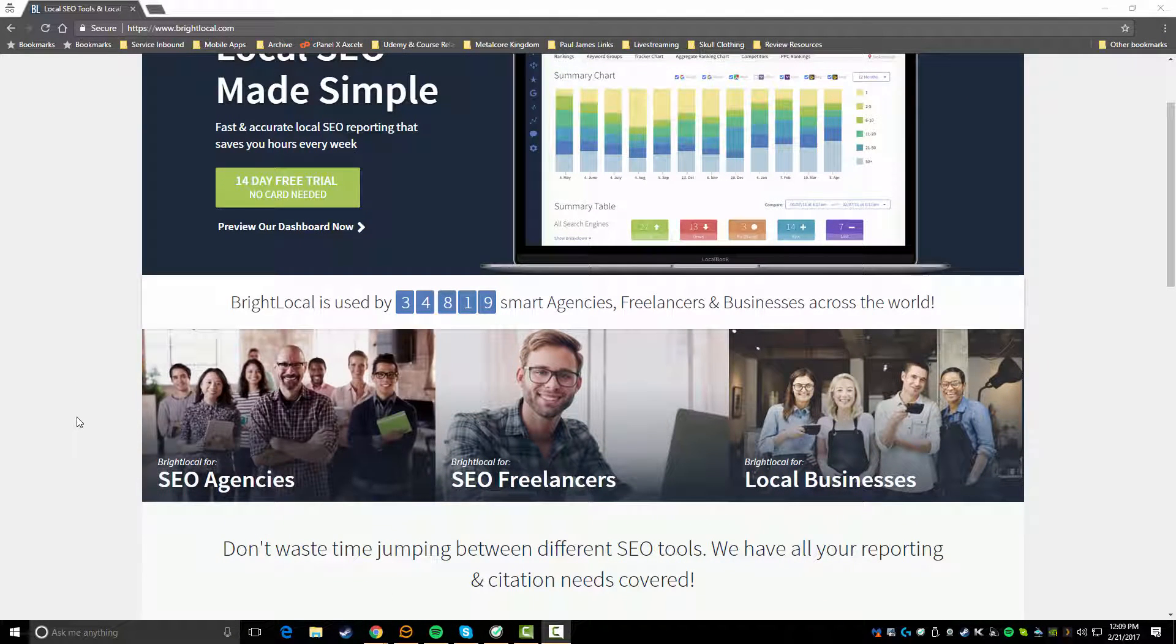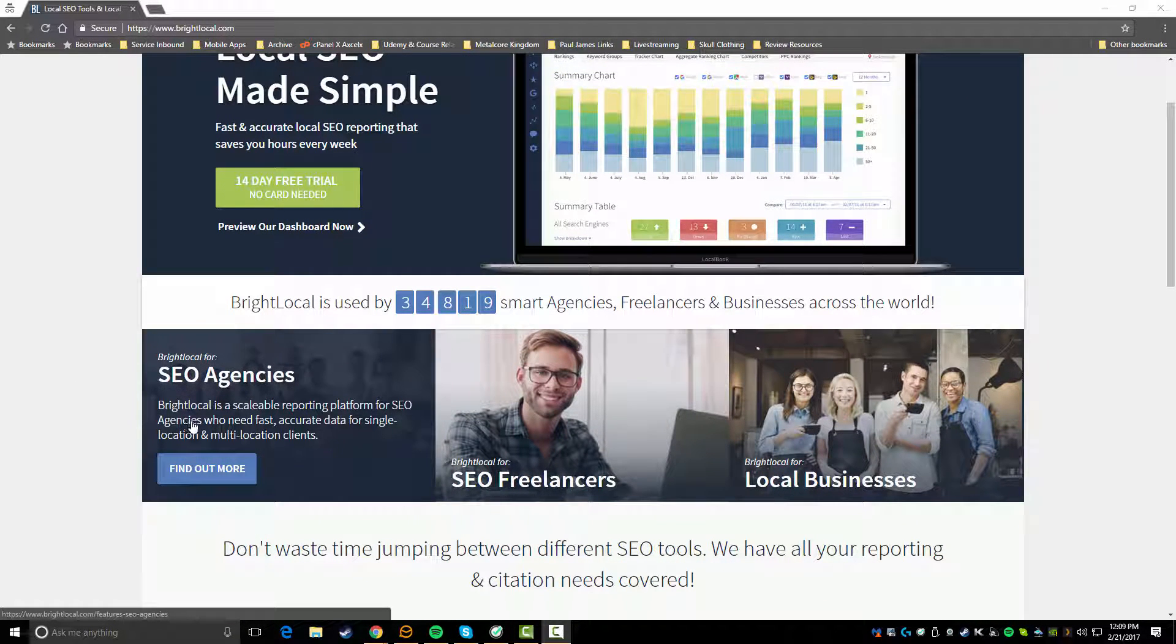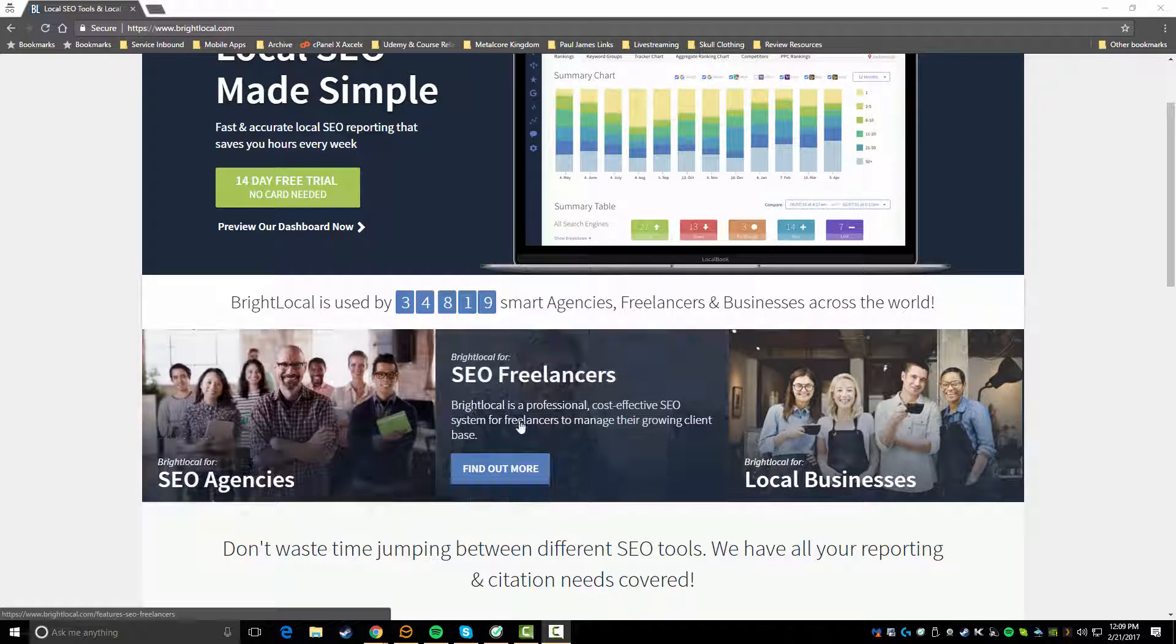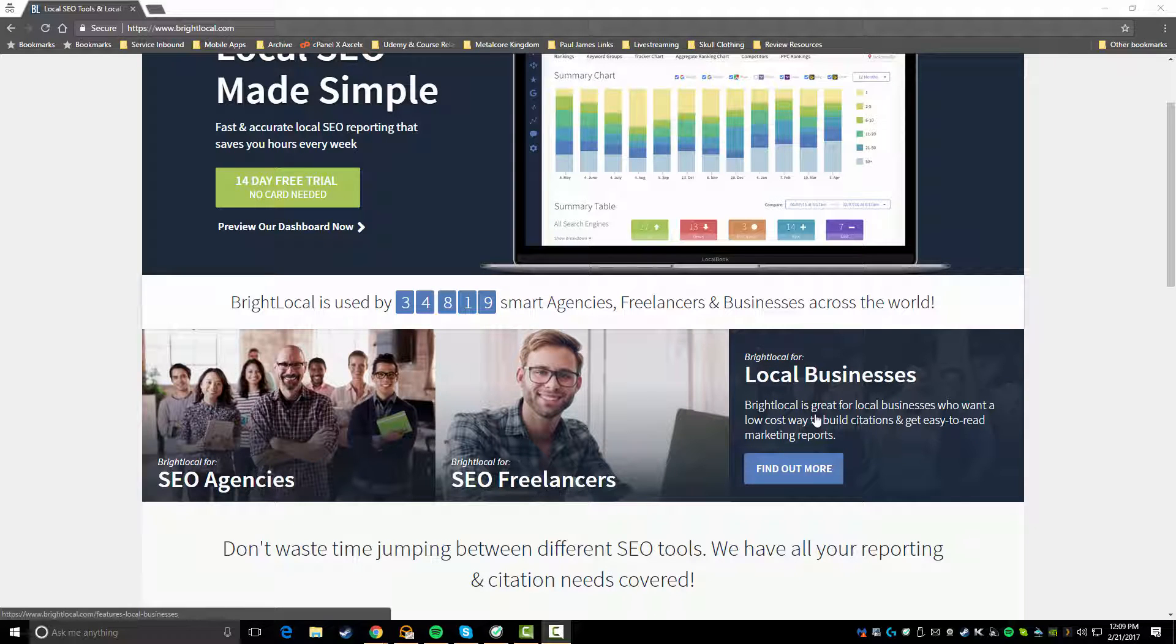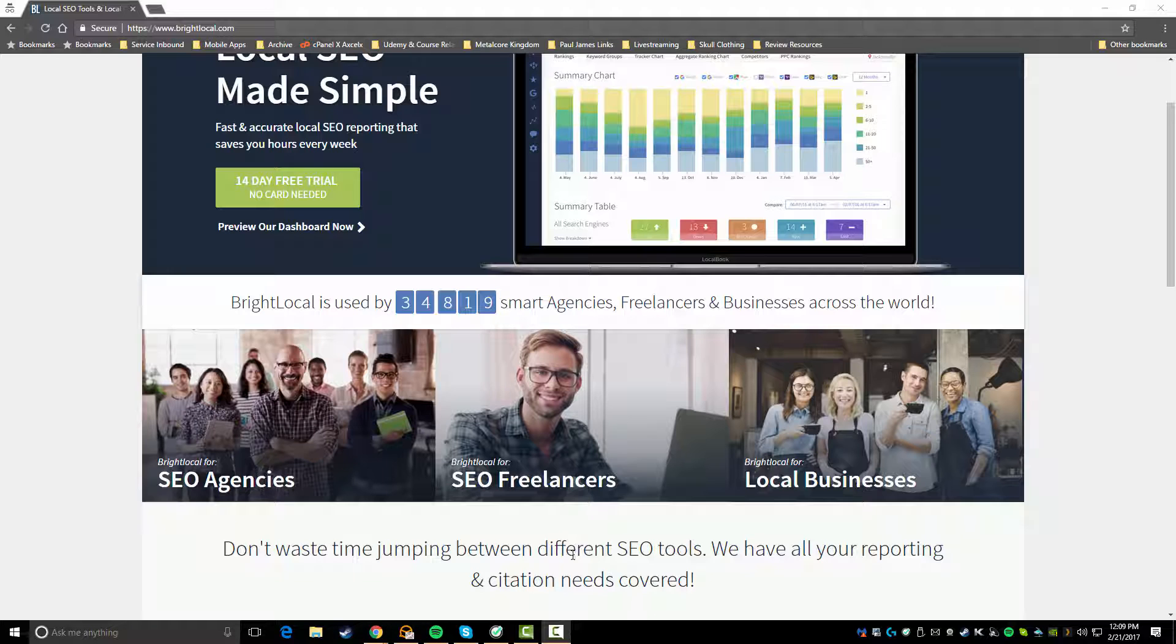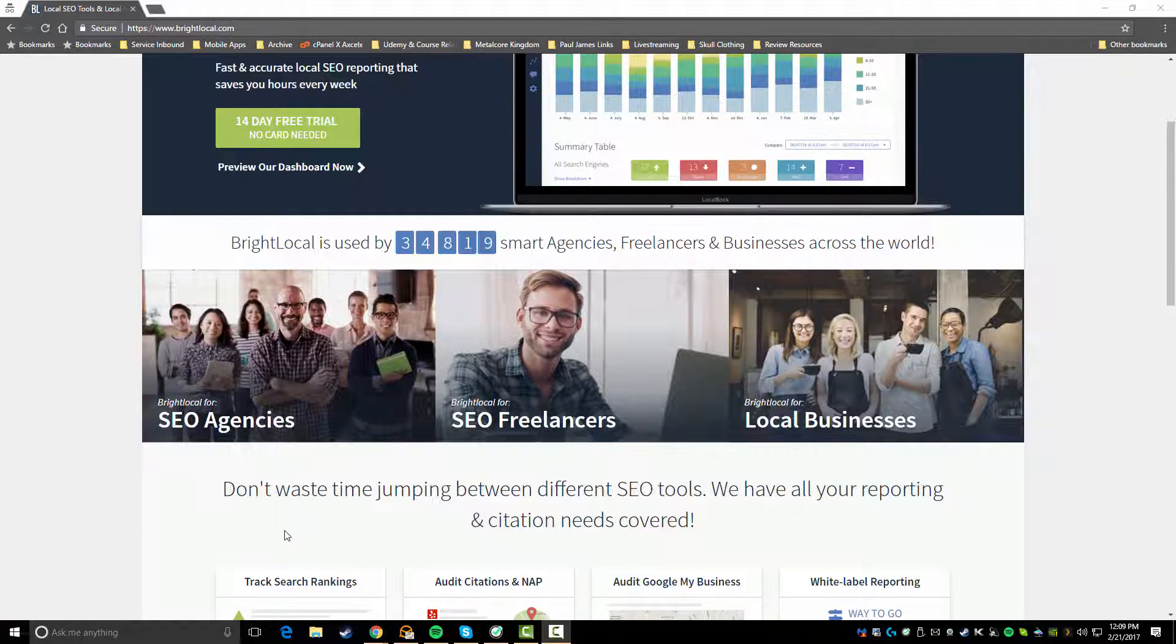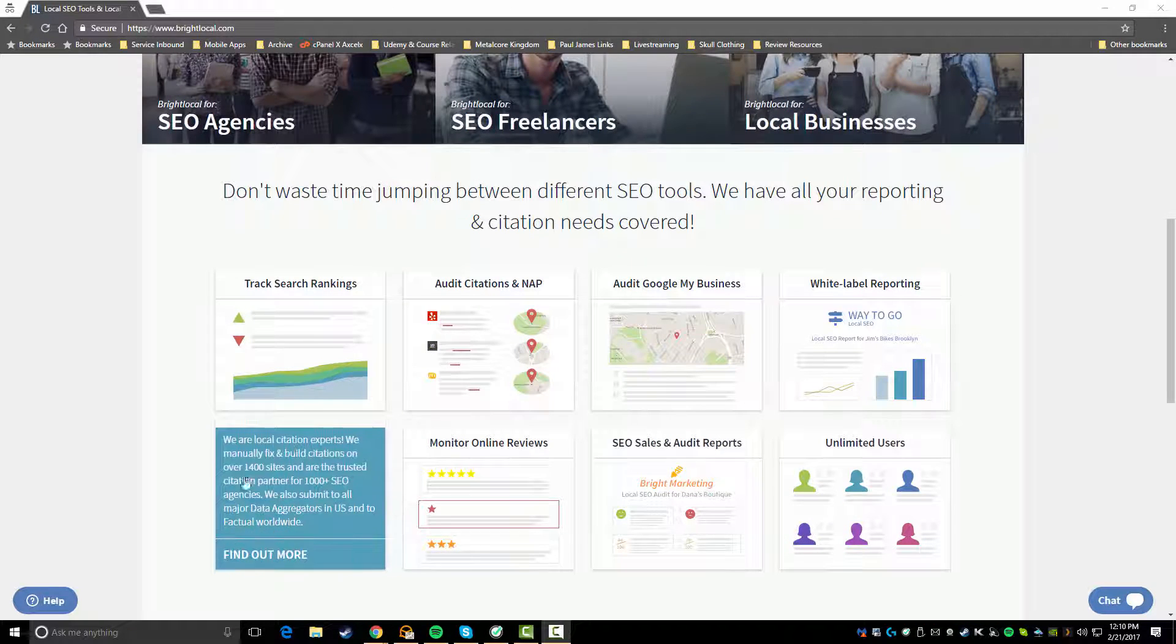As you can see here, it's really designed for SEO agencies, SEO freelancers, or if you're a regular local business you could also use BrightLocal to get more traction for your local business, just to kind of track and see what's going on. So whether you're a big agency, a freelancer, or an actual business, this tool is going to be beneficial for you.